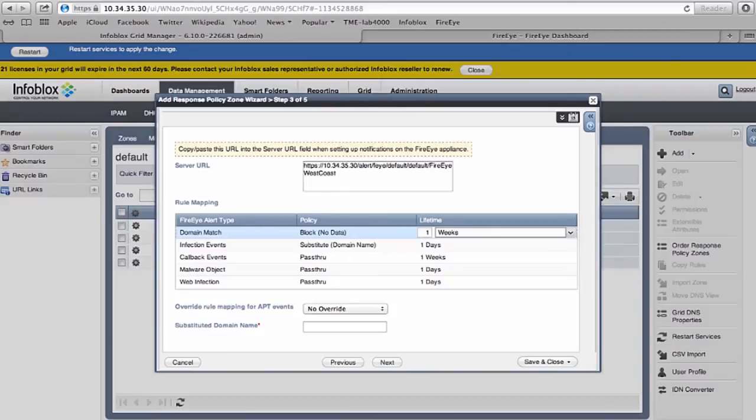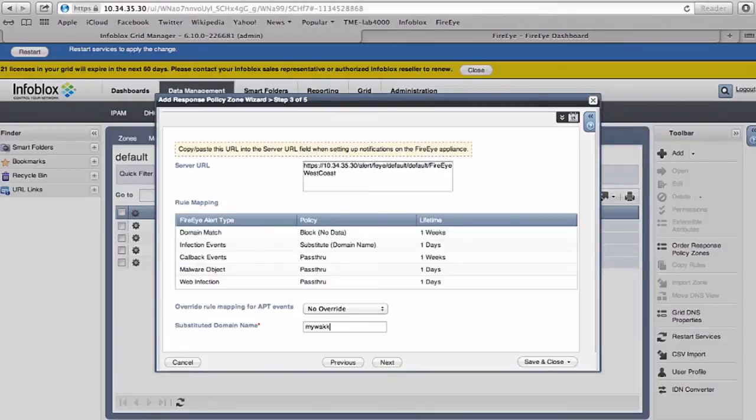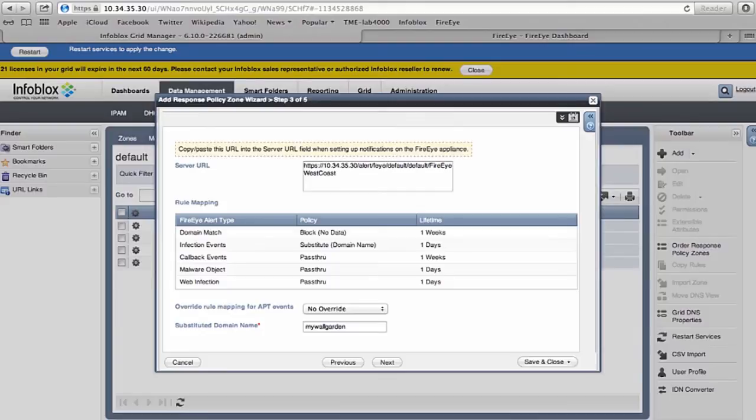When the RPZ is created, these policies can be set up ahead of time. This is where I'm adding a substitute domain, which is my walled garden.